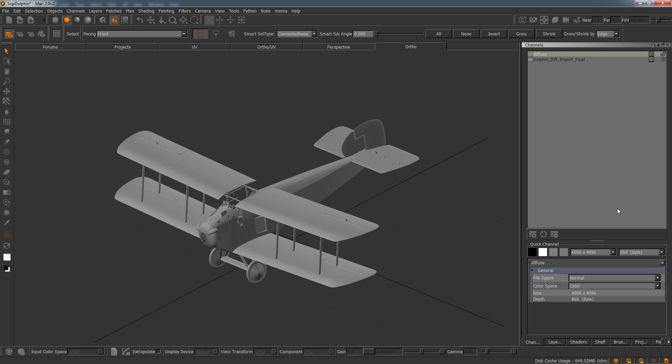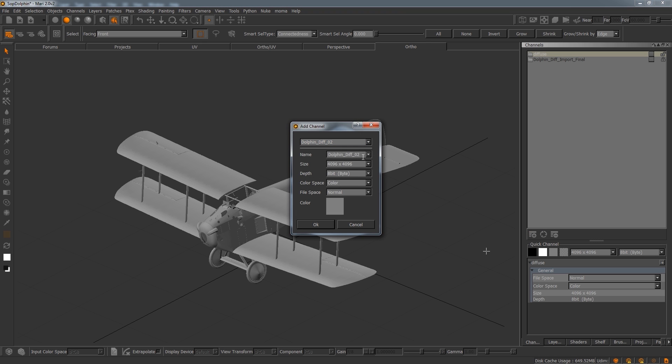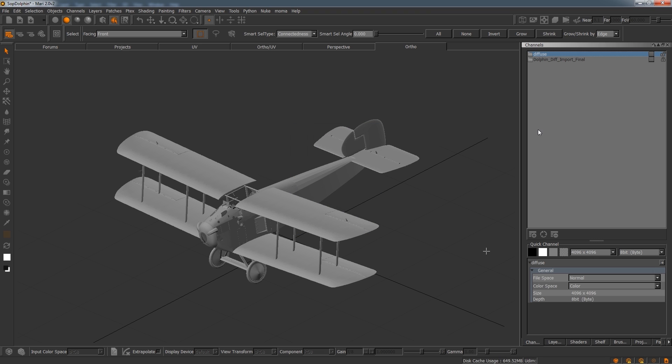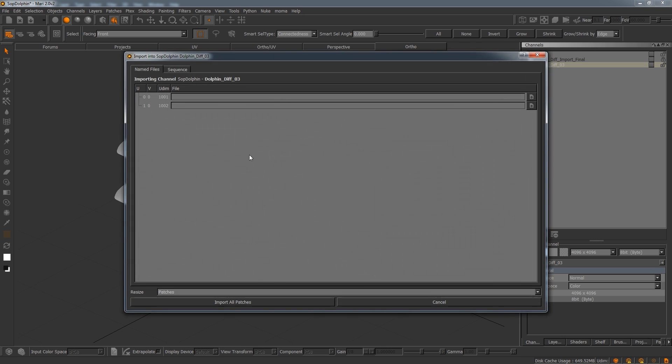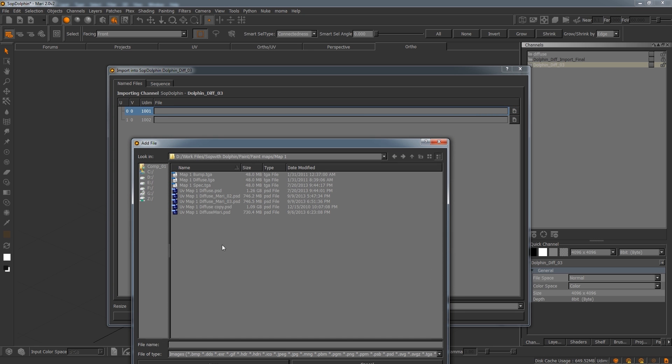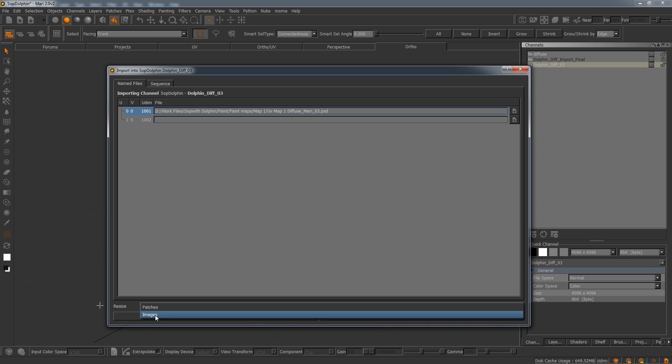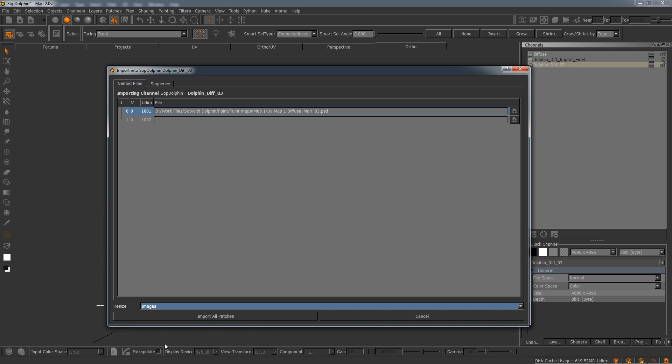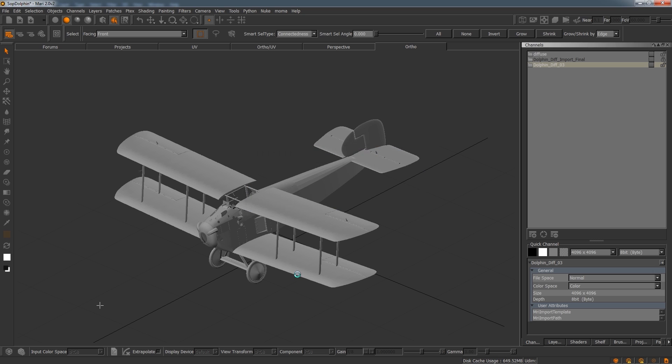All right, we're going to jump back to Mari. And what I want to do, I'm just going to go ahead and bring this in, just make sure it's 4K. Right click, import into layer stack. And now, this particular video, I'm just going to go ahead and go over this one right here, 1001. I'm not going to sit there and go over the other map. And I do not want it to resize my patches. If anything, I want it to resize the images. Okay, we'll just go ahead and hit update.